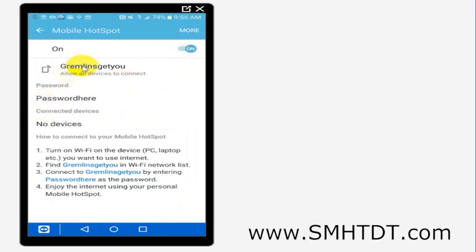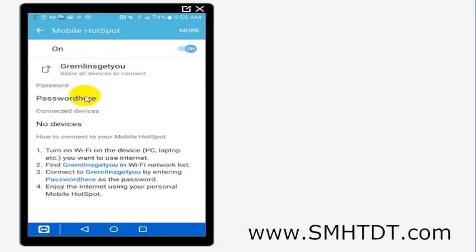Now I've set a network name of gremlins get you, and the password name is password here. So when somebody sees Wi-Fi networks on their computer, what they're going to see is gremlins get you, and then they'd have to put in the word password here in order to get on this network. You can set up whatever username or whatever password or whatever Wi-Fi network you want.